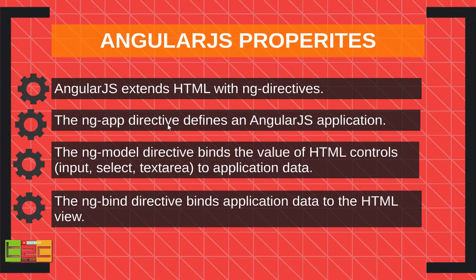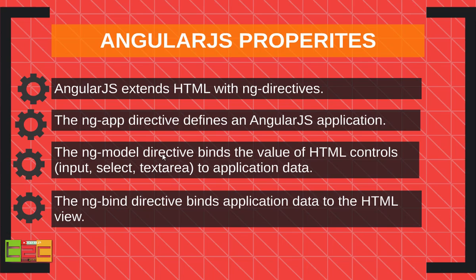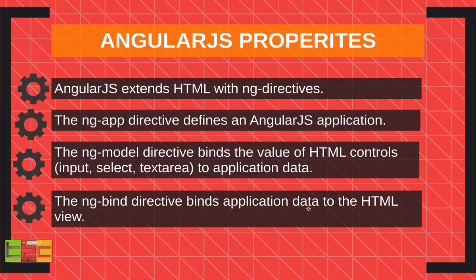The ng-app directive defines an AngularJS application. The ng-model directive binds the value of HTML controls. I will show you that in practical so you guys can understand pretty much. The ng-bind directive binds application data to the HTML view. We are going to see that.